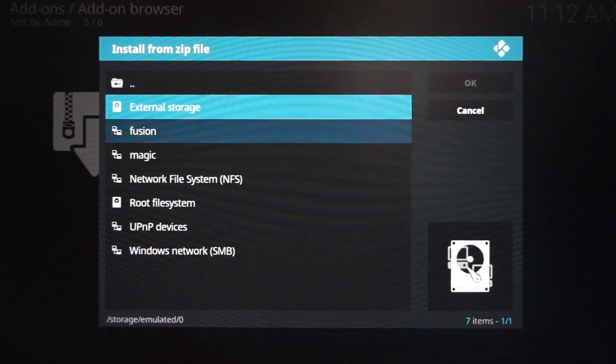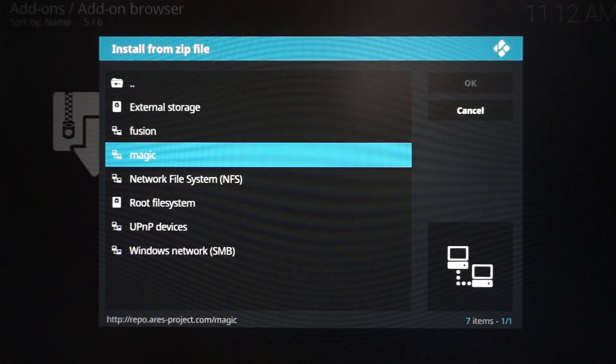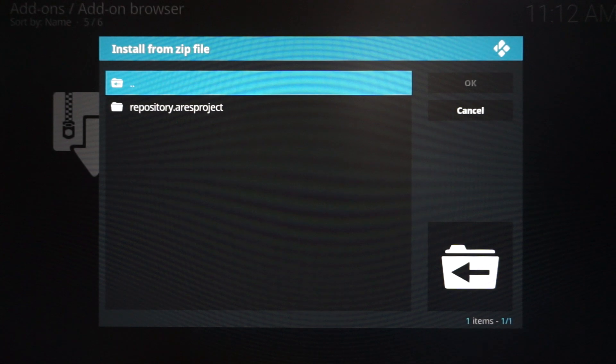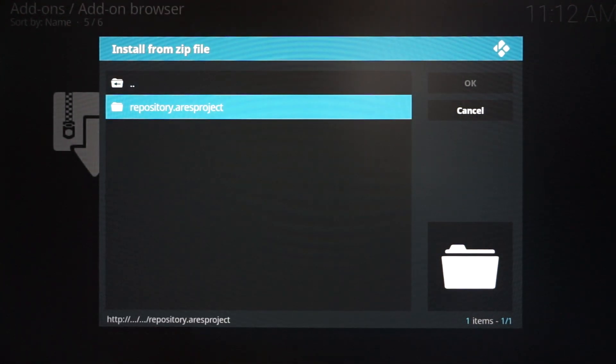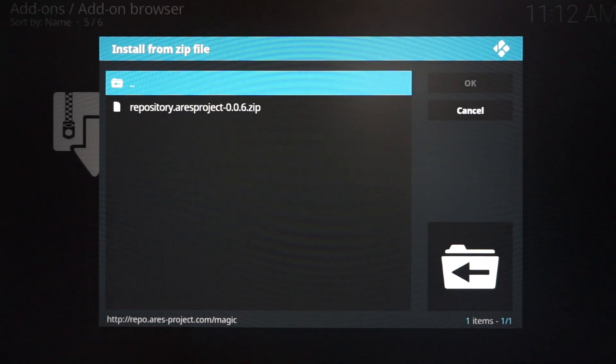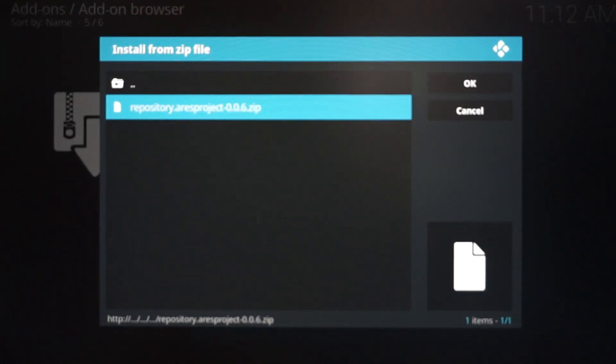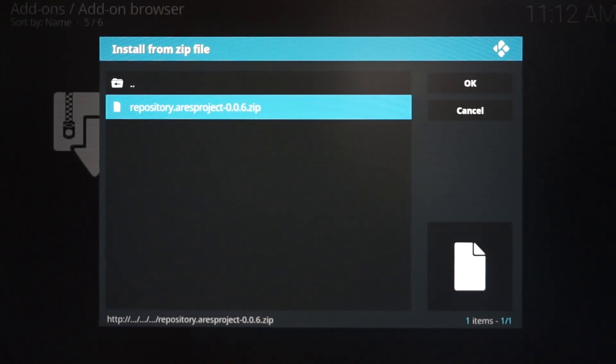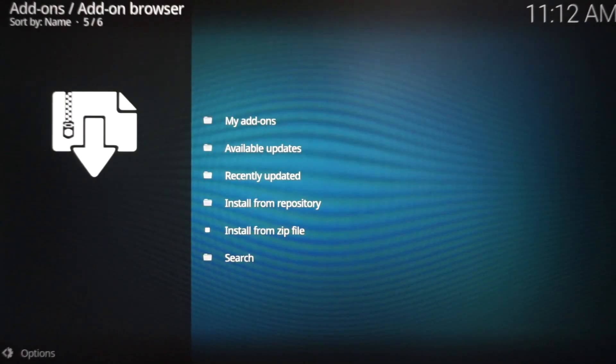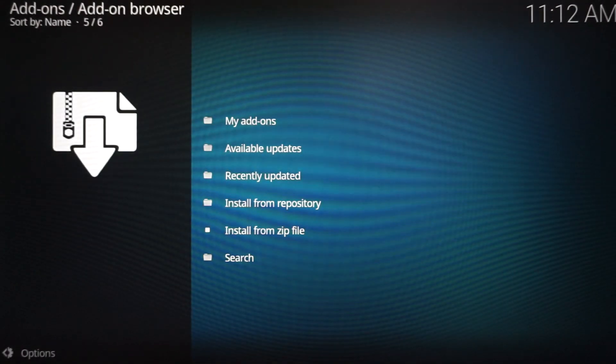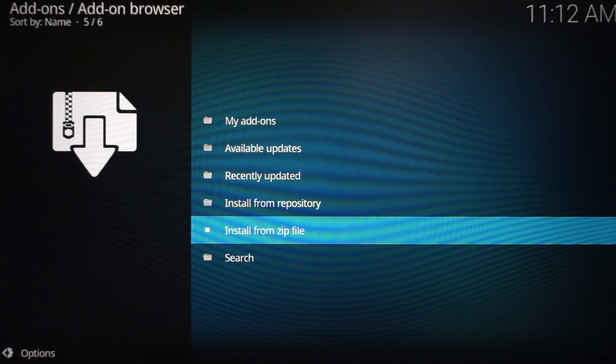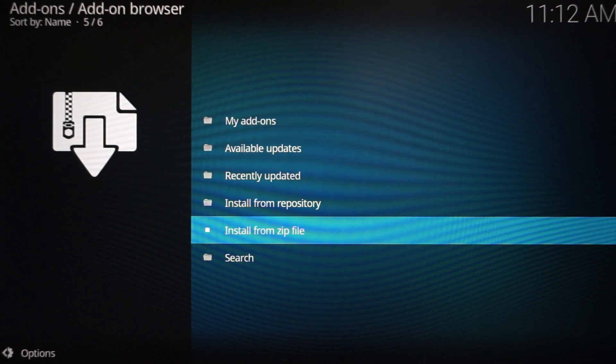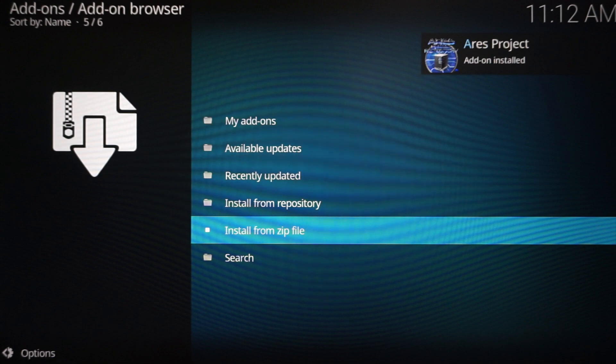When you click the box icon, you want to go down to Install from Zip File. Click that, and let's look for the source 'magic.' And we're going to click magic. Scroll down, click Repository, click that, and then go down one more and click that. This is actually the zip folder that we're going to install. Once you click it, it's going to take a second, but what it's going to do is install. We'll know it because we would get a notification in the corner.